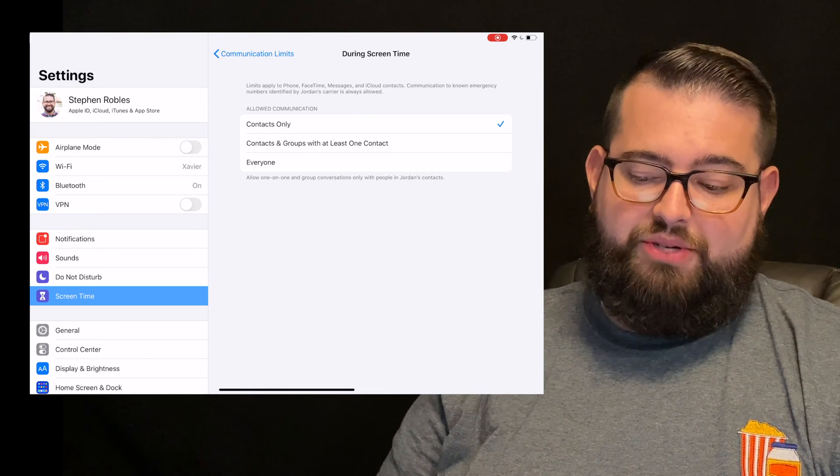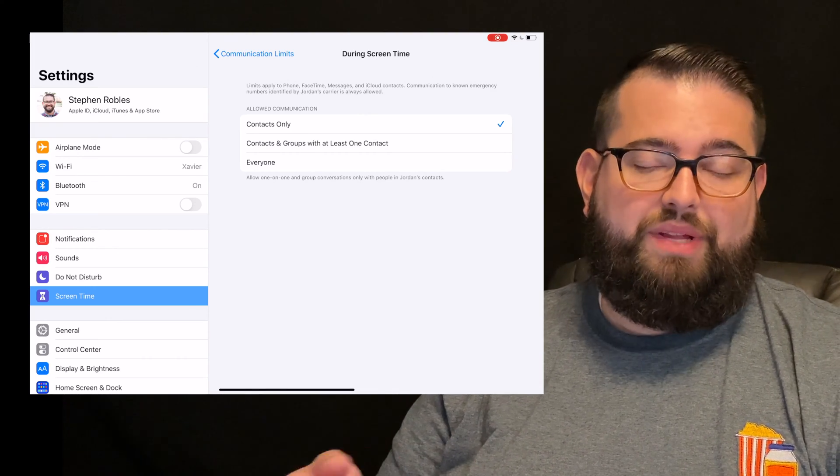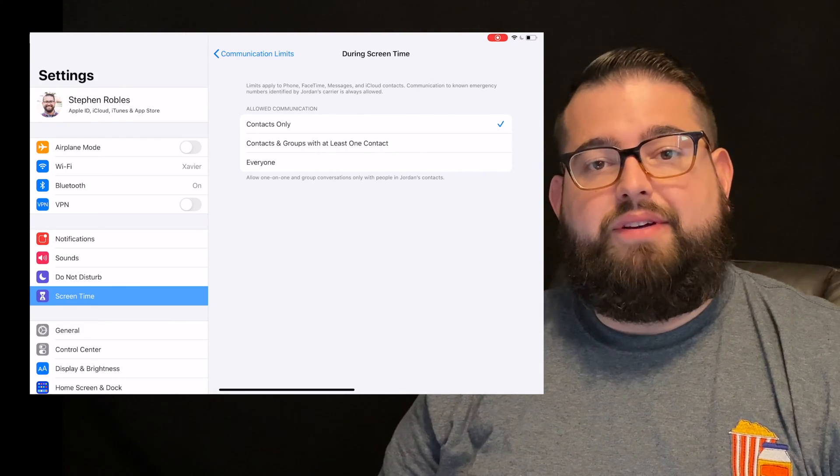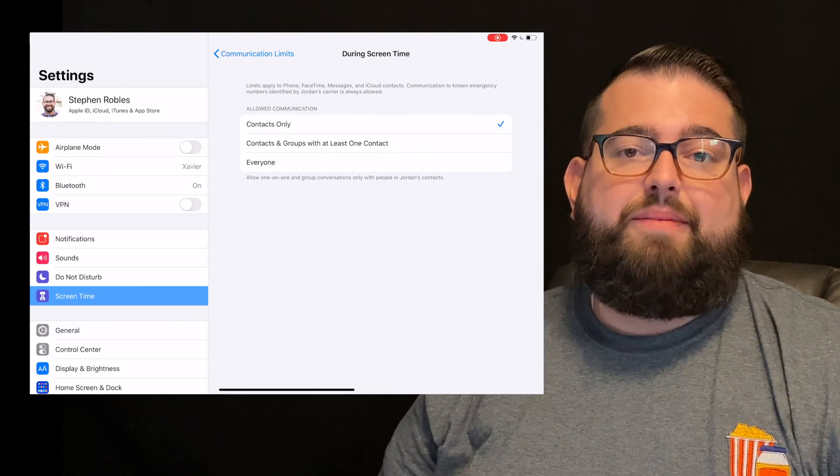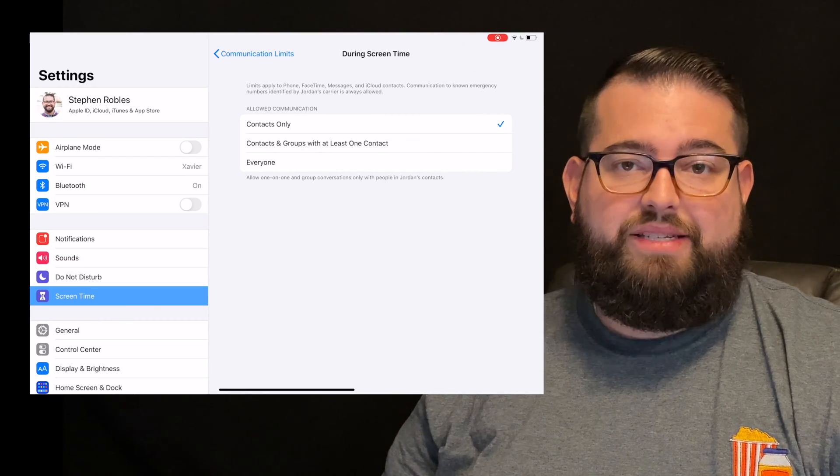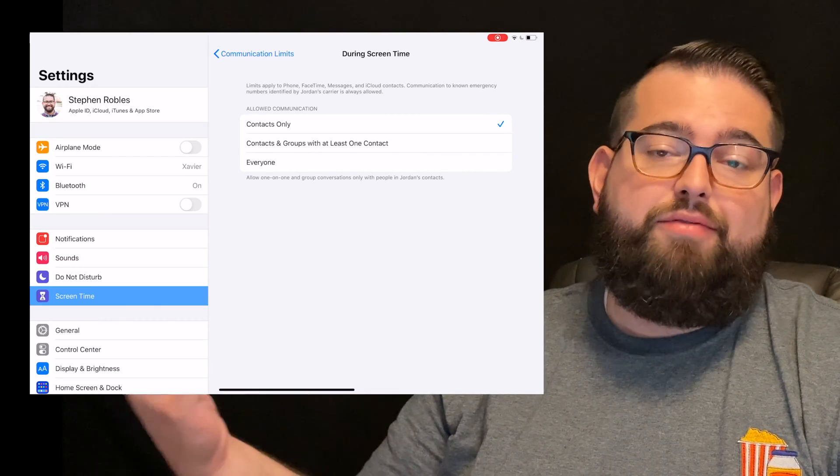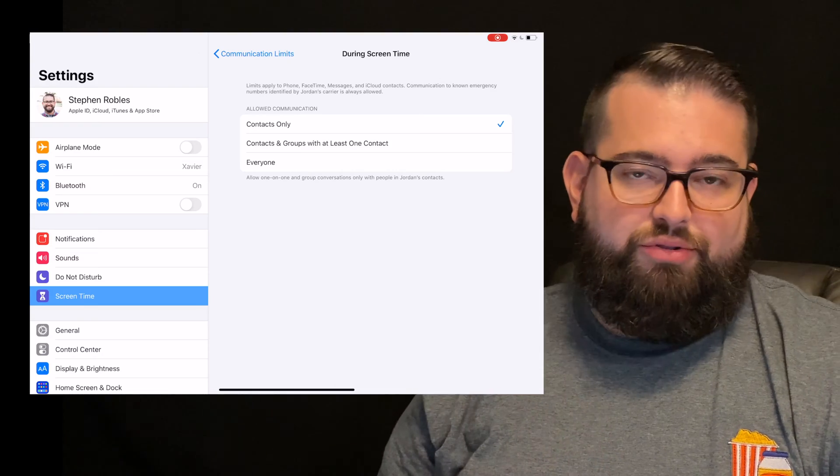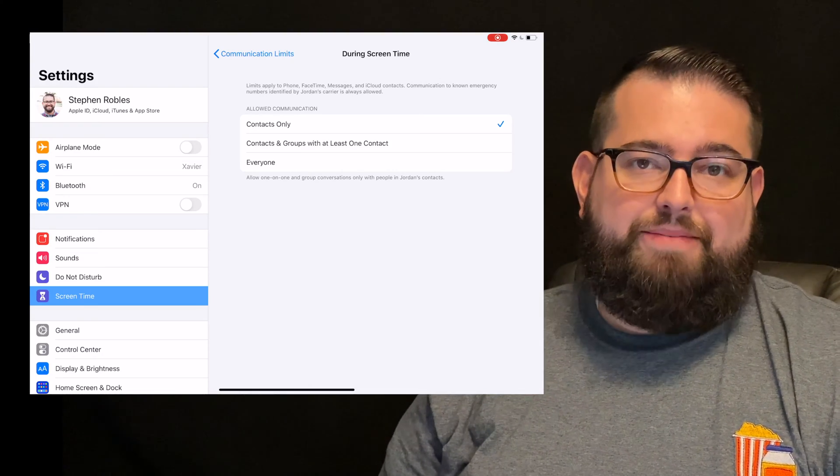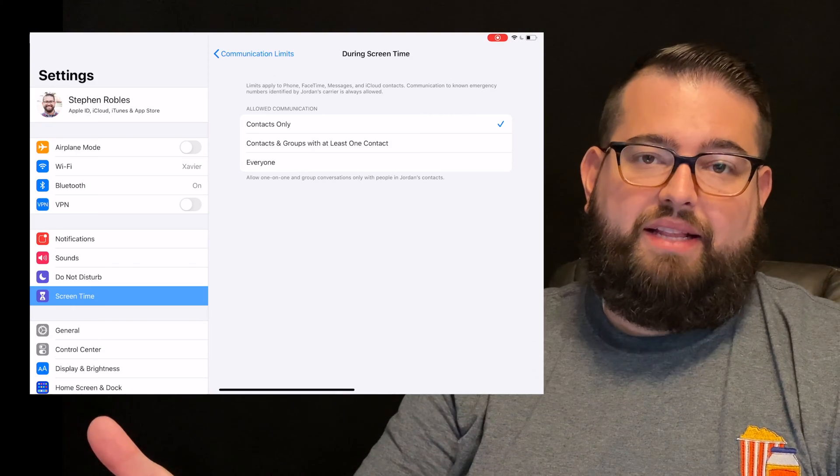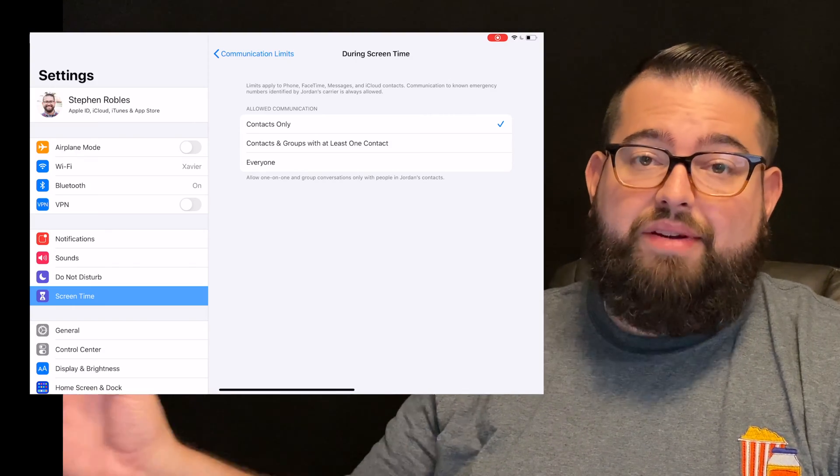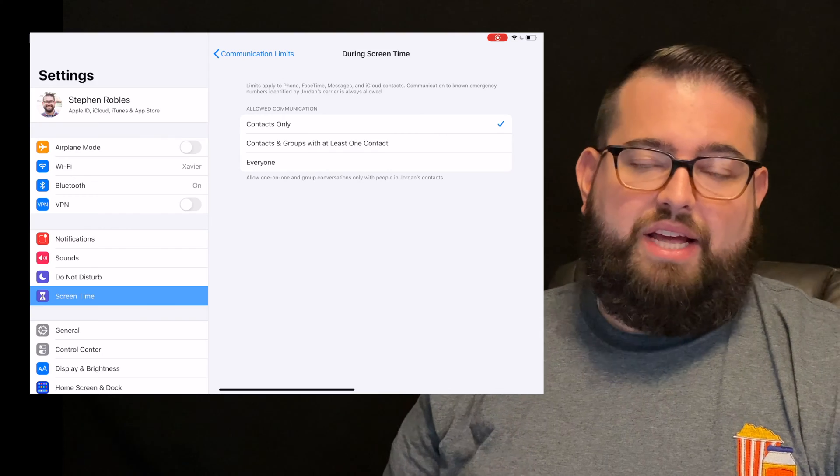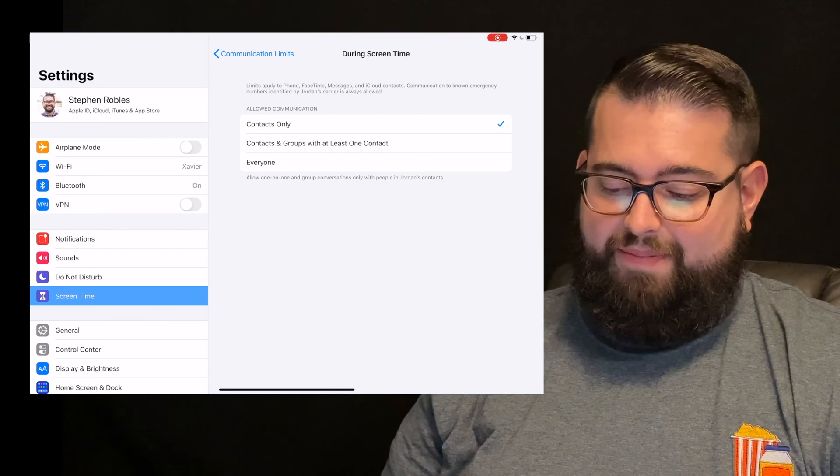Now the second option, contacts and groups with at least one contact. You might want to do that if you have a teenager or a child that might have some friends and they do group texts. Even though your child might not have everybody's number, they have a friend that wants to add them to a group text. Well that second option will allow your child to be able to communicate in that group chat even if they don't have everyone else in their contacts app. So that might be a good setting in general, especially if you have a teenager.